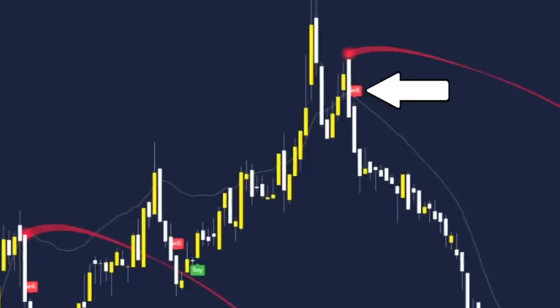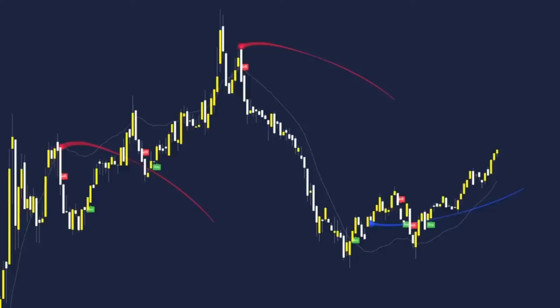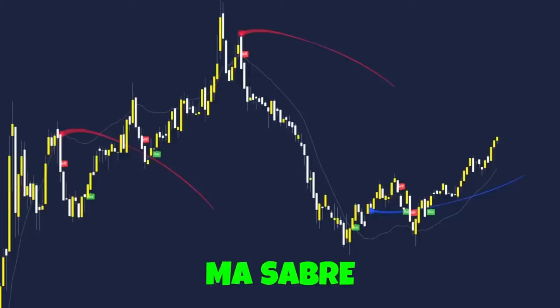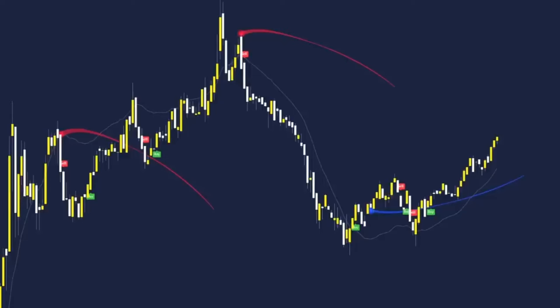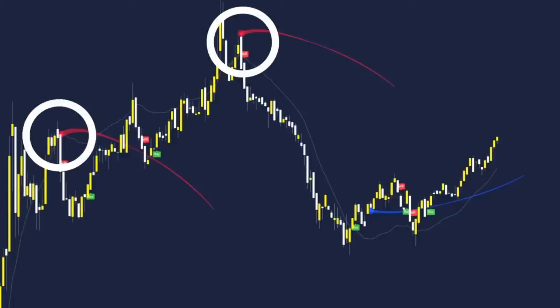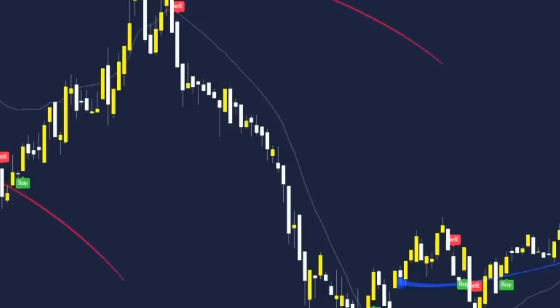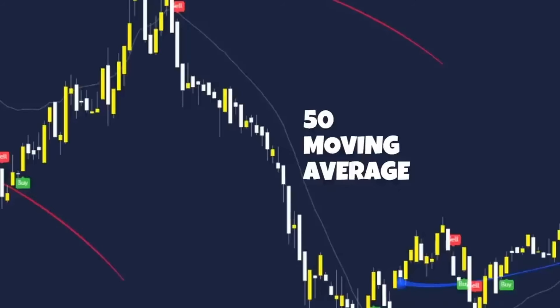We have the red and green buy and sell labels — this is the UT Bot Alerts indicator. For the MA Sabre indicator we have little red and blue curves, and then we have a grey line behind the candles which is a 50 moving average.